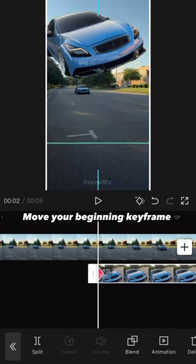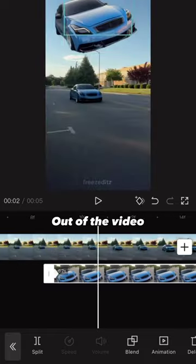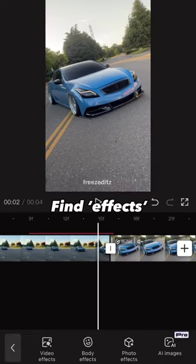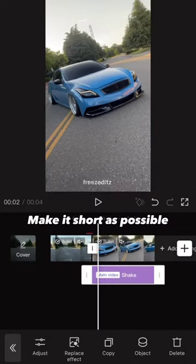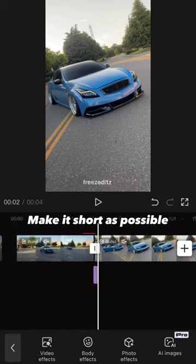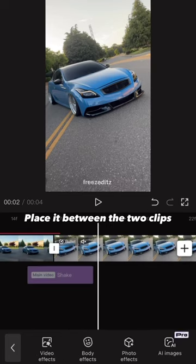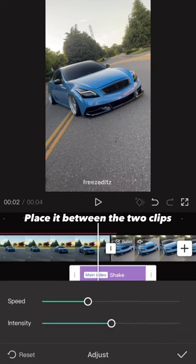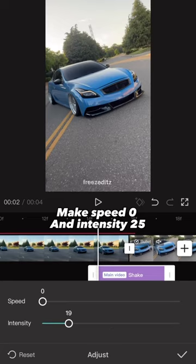Move your beginning keyframe out of the video, find effects, select shake, make it as short as possible, place it between the two clips, set speed to 0 and intensity to 25.